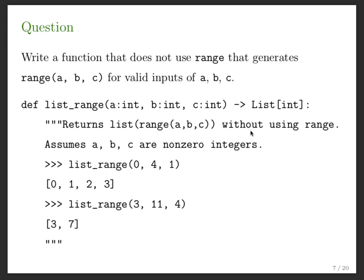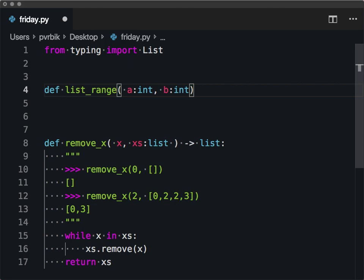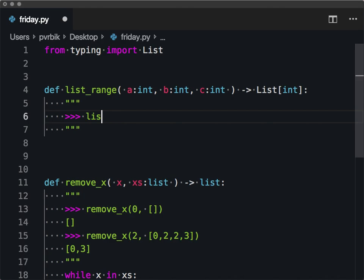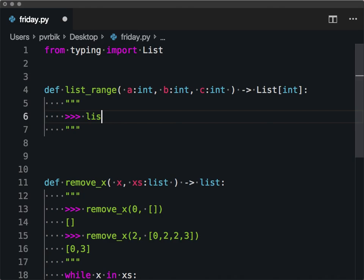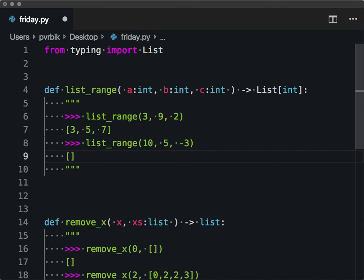To strengthen our understanding of range, I want to write range without using the range operation. So I'll define list_range(a: int, b: int, c: int) -> List[int]. List_range(0, 3, 9, 2) — wait, list_range(3, 9, 2) — that should be [3, 5, 7]. And list_range(10, 5, -3) should be [10, 7]. How can we do this?